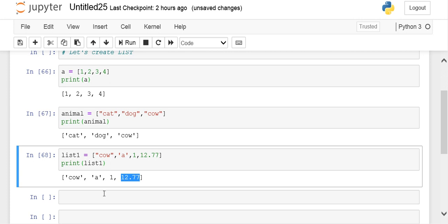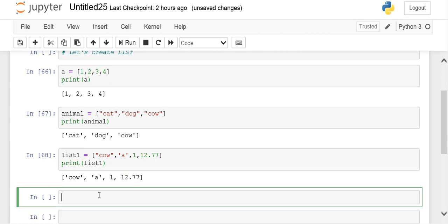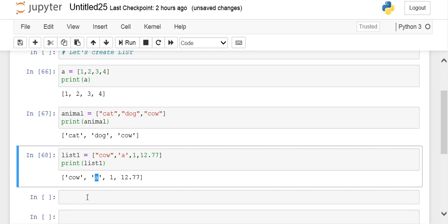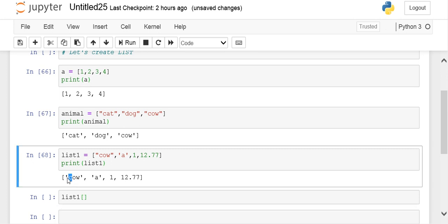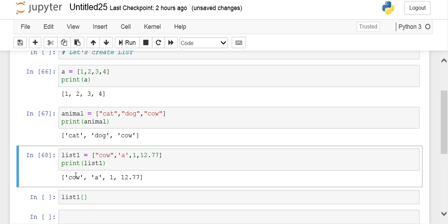This was about how to create and display lists. If you don't want the whole list to be displayed and just want one element to be displayed, you can put the index of that element. Index starts from zero in the list. When we go from left to right, the index goes on increasing by one starting from zero. When we go from right to left, the index goes on decreasing.